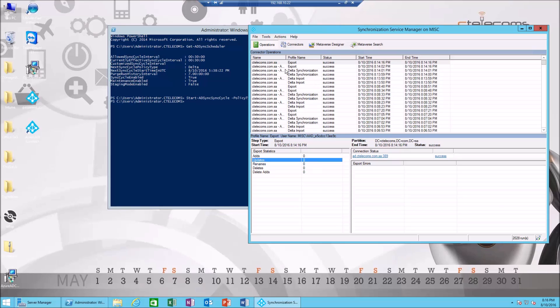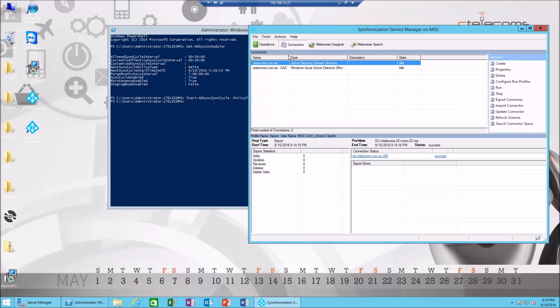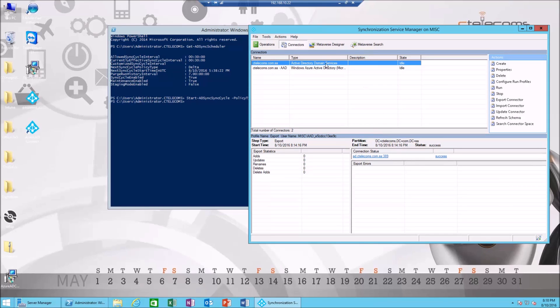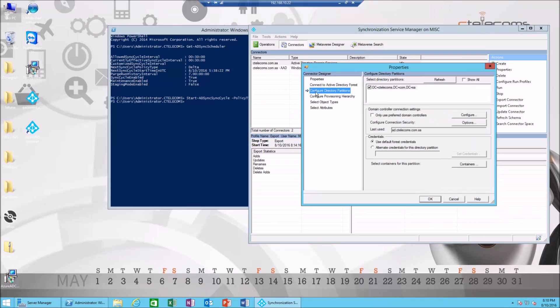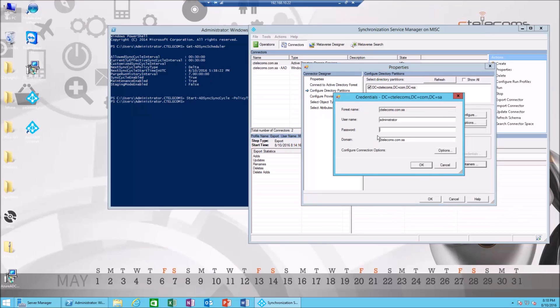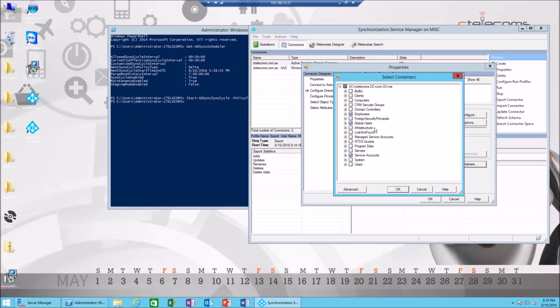I'm gonna show you another important feature here. Let's say you want to add a new organization unit to be synced from Active Directory. We're gonna double-click here and go to configure directory partitions. I'm gonna go to containers and enter the administrator password. Here you can choose which OUs should be synced.